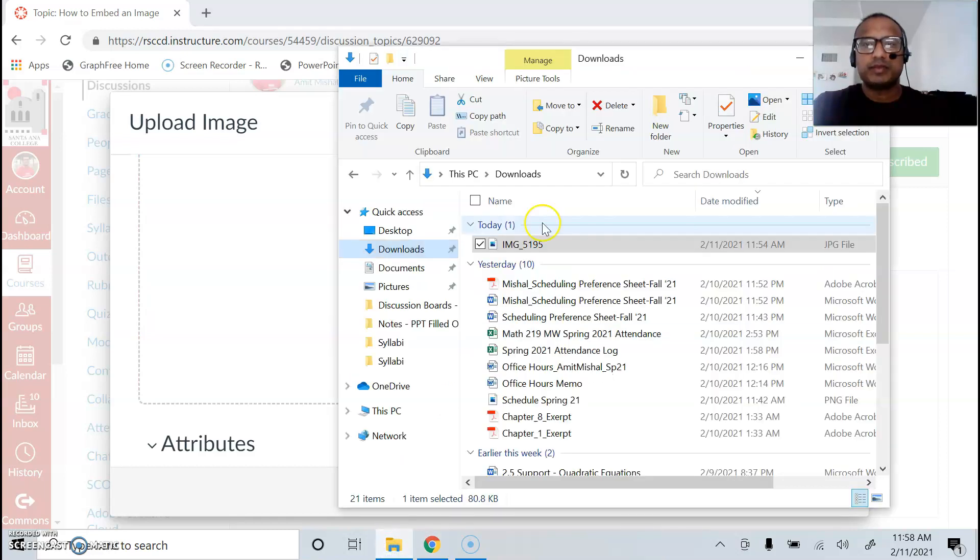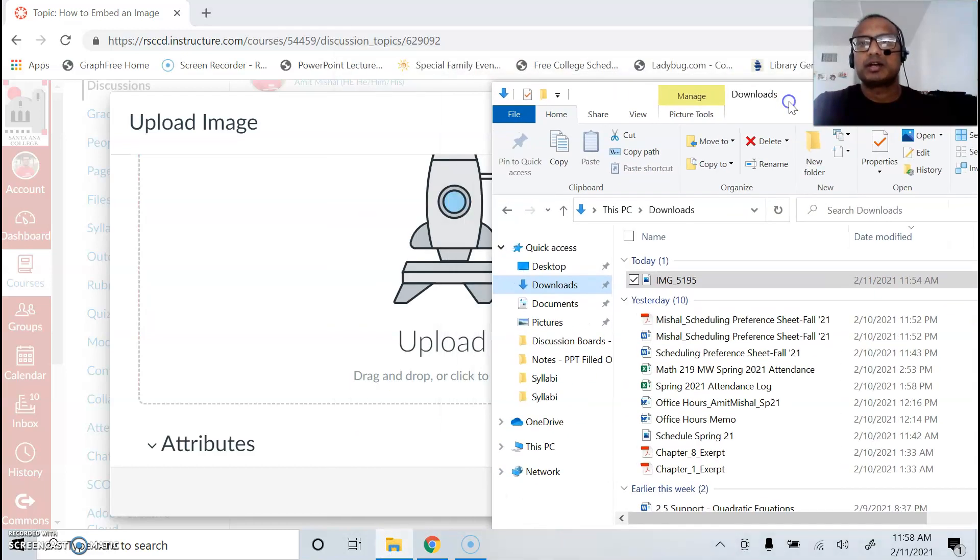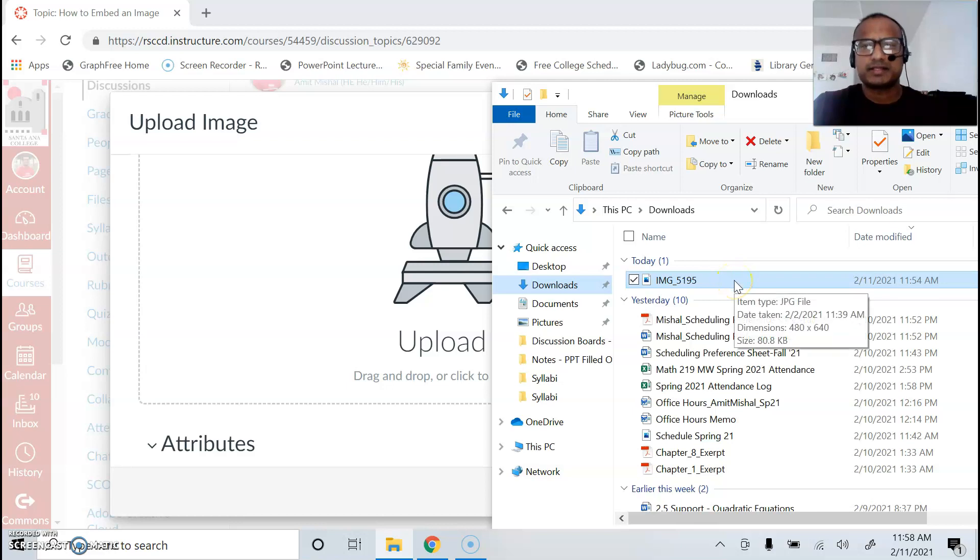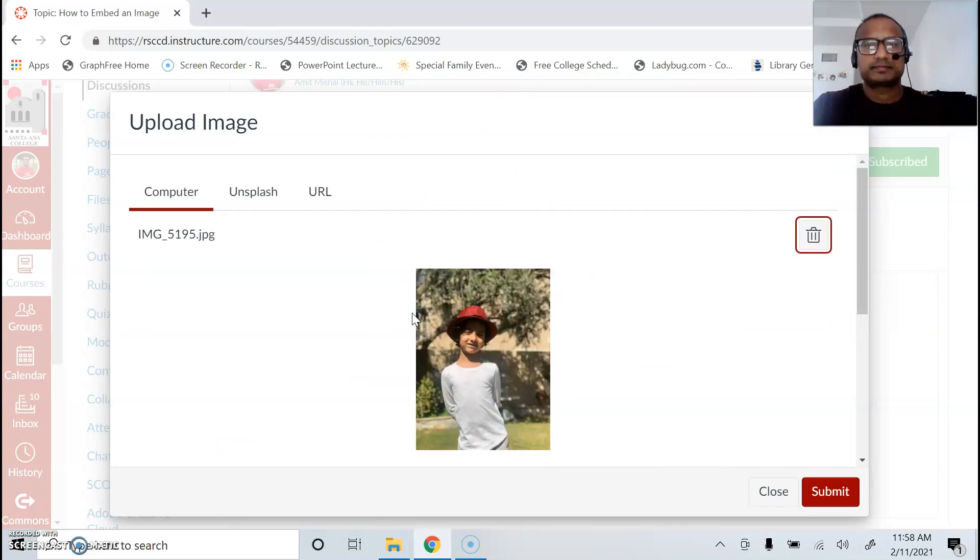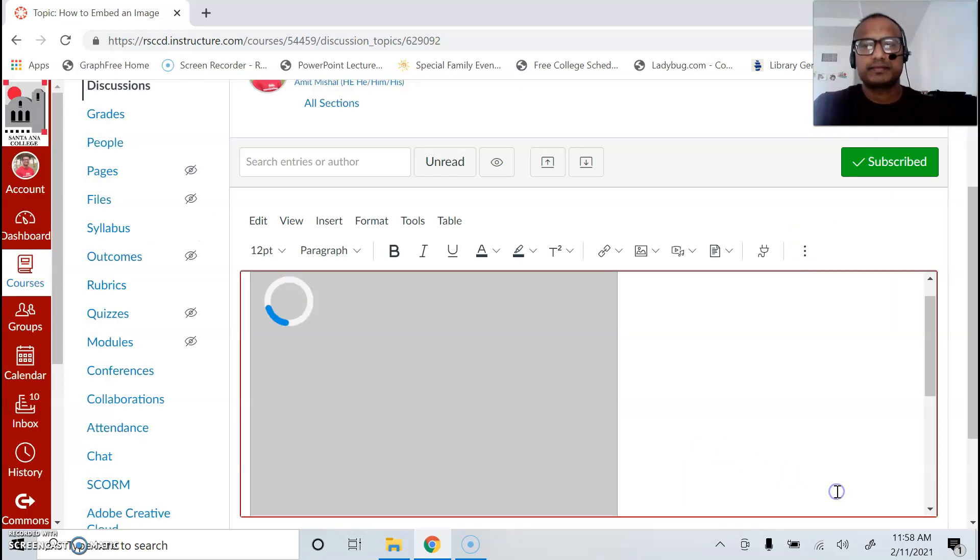So find whatever image you want to upload on your iPad, desktop, laptop, whatever you have, and then simply drag it and go to submit.